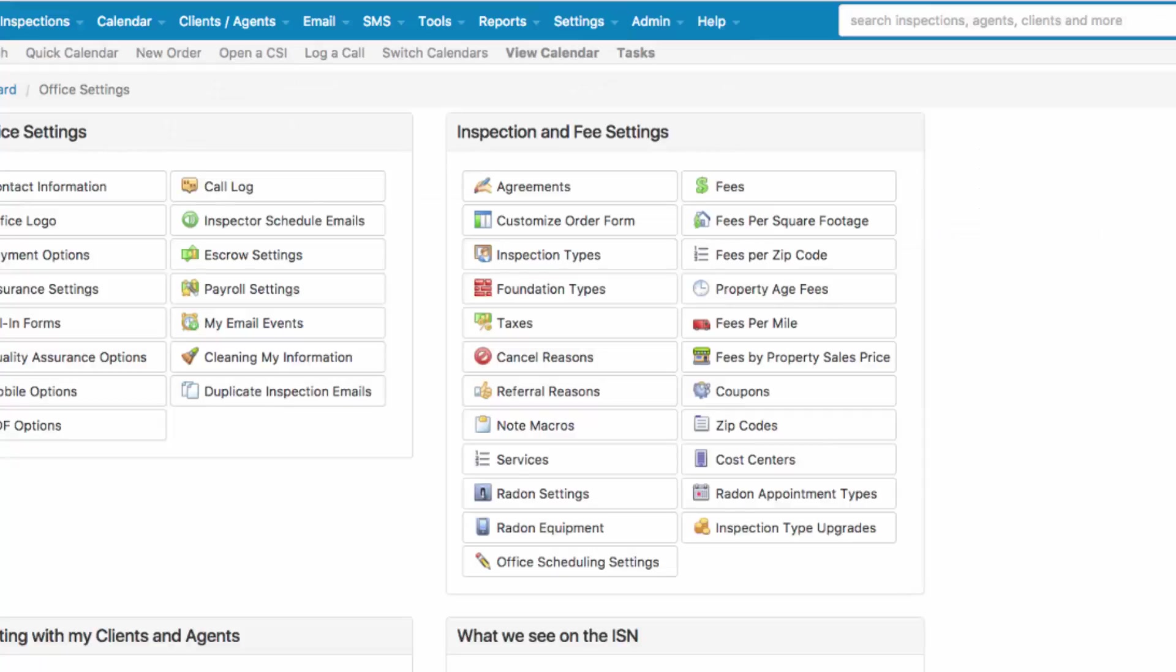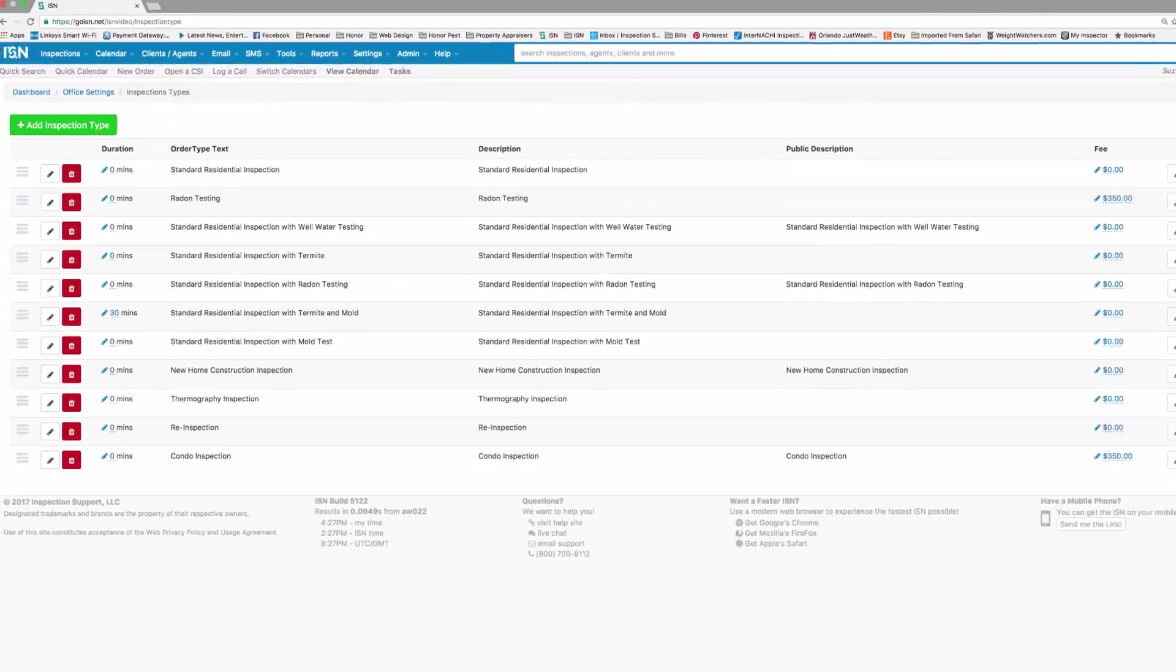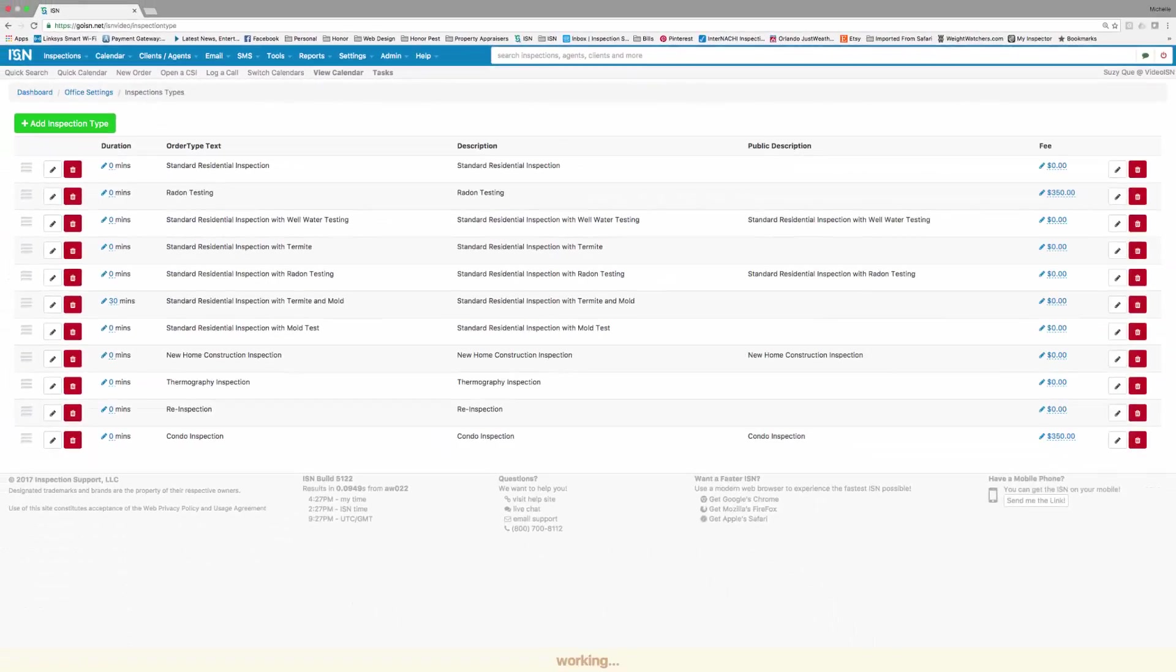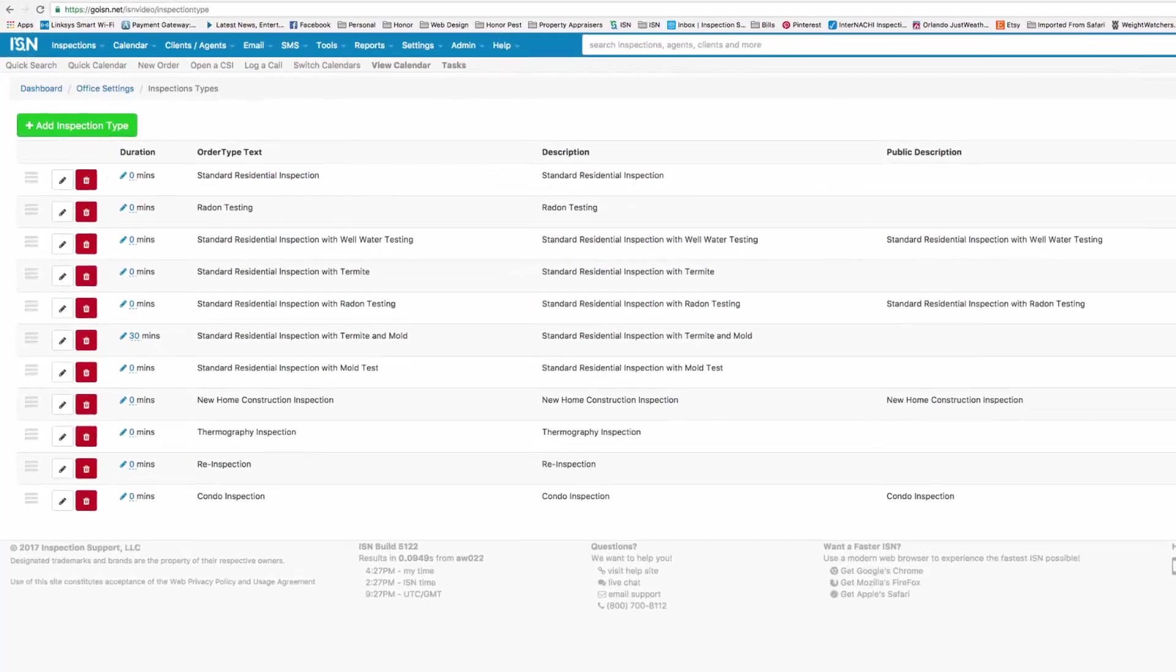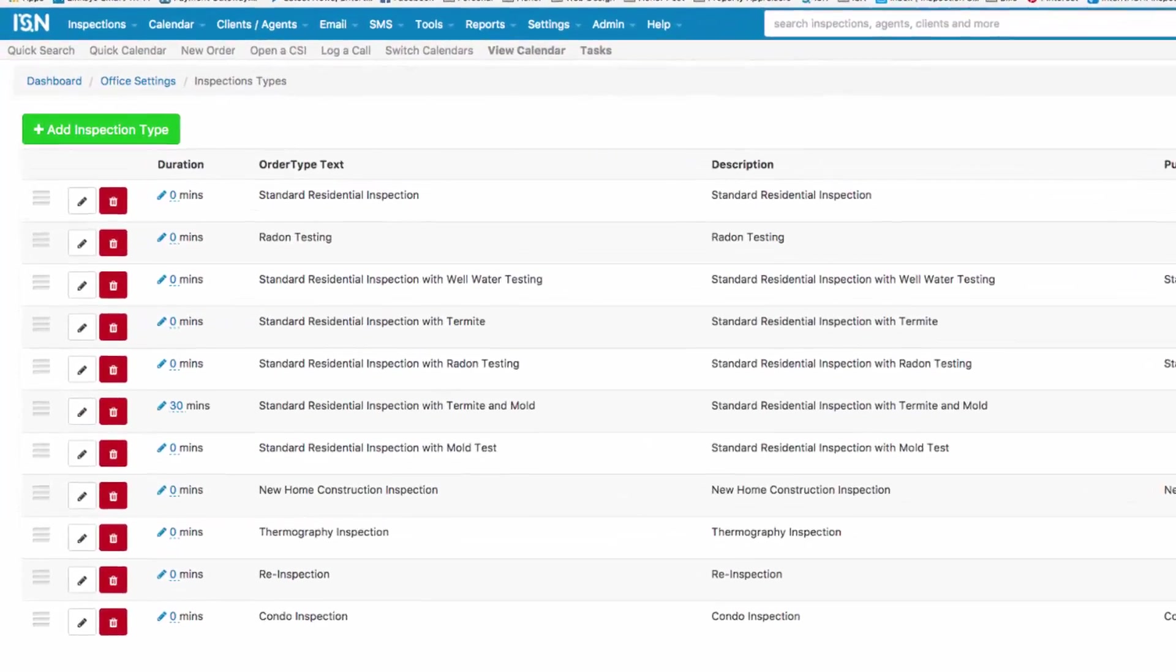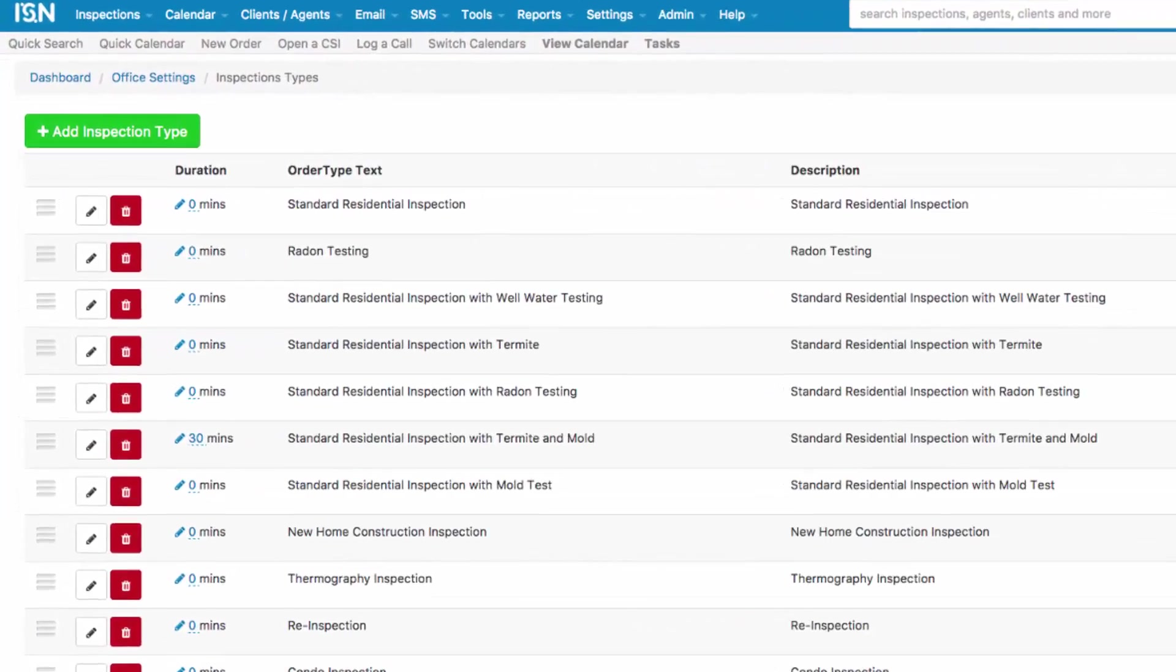When this section has opened, in the upper right-hand quadrant, we're going to be working in Inspection and Fee Settings. When you first open the Inspection Type section, you'll notice there are several Inspection Types already listed for you.